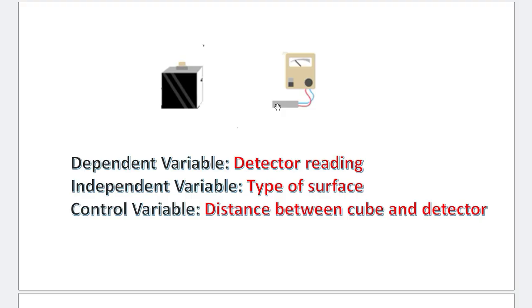And if you change the distance, the meter reading will change. So there is no way for you to identify what is it that's causing the change in the reading. Whether it's the type of surface, or whether it's the distance. So if the distance can affect the reading, it has to be kept constant. Something that can affect my dependent variable, other than the independent variable, has to be kept constant. So this is the basic idea.